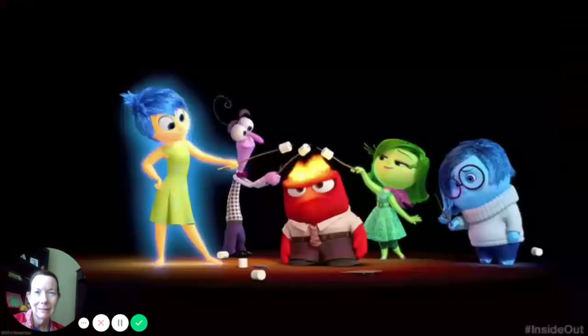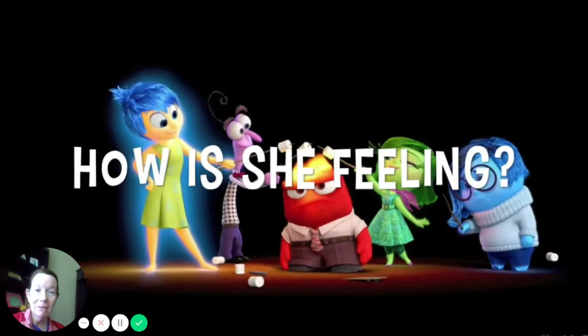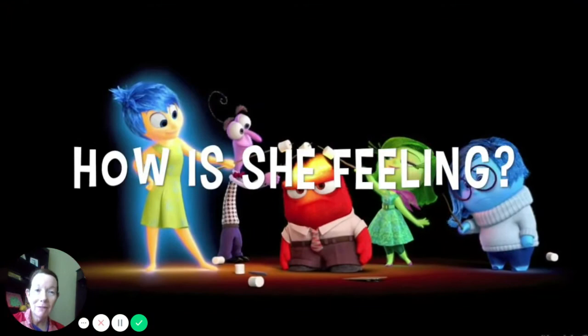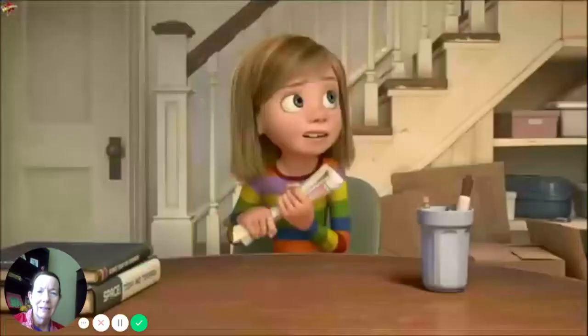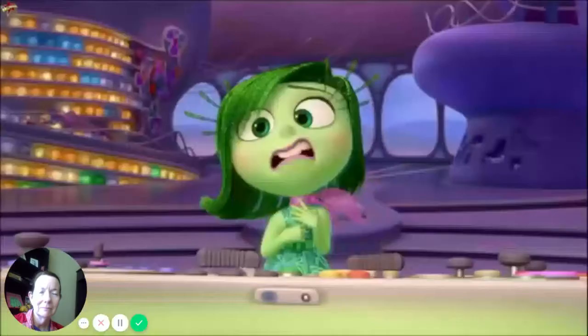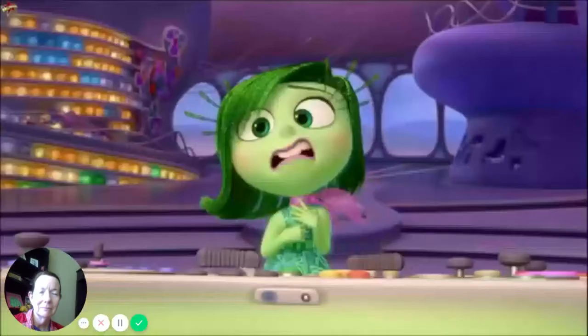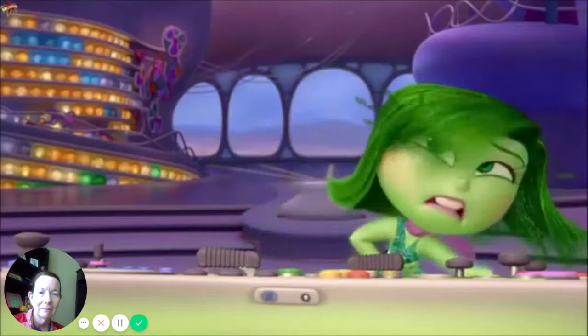How is she feeling? Three, two, one. How is she feeling? Ooh, did you see her kill that fly? Yuck! How does she feel? That was kind of gross. You're right. She's disgusted.